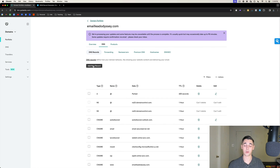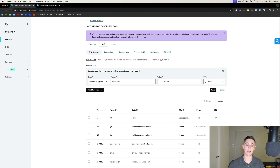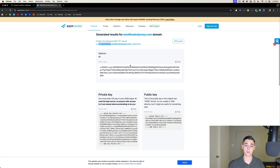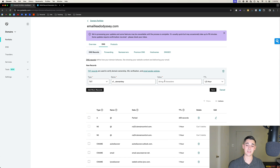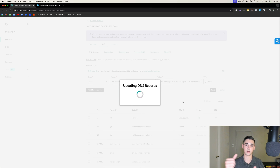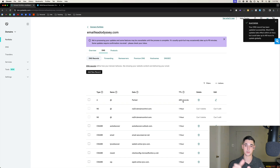Where it says s1.domainkey, copy that value and stop at the period — copy s1._domainkey. Head back to the domain, create another DNS record, choose TXT again, and for the name paste s1._domainkey. Then go back and copy the record value, paste that where it says Value. TTL should be set to half an hour, then press Save. You've now successfully configured SPF, DKIM, and DMARC — the three crucial DNS records.